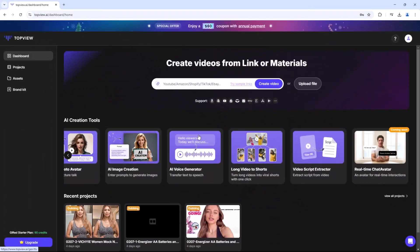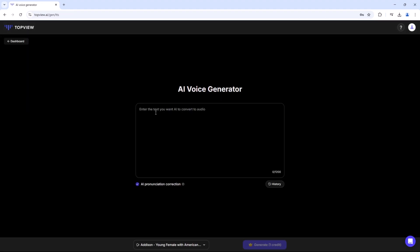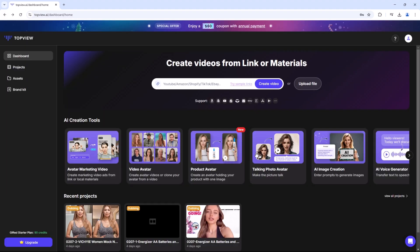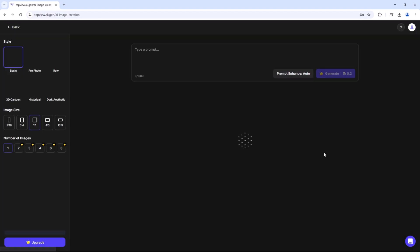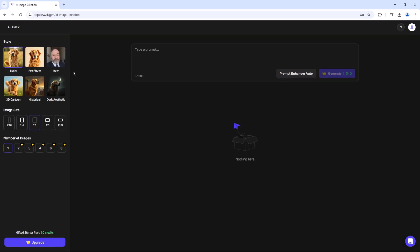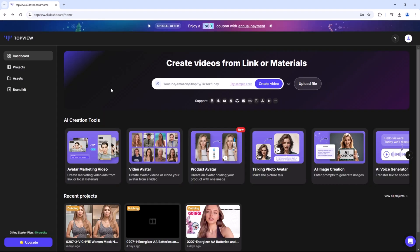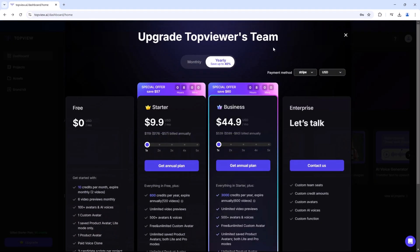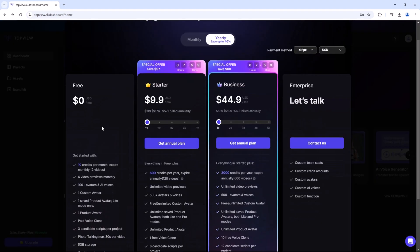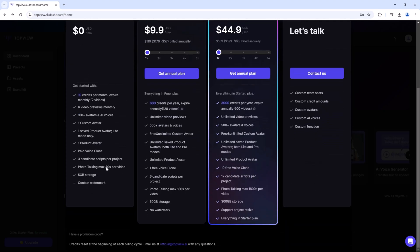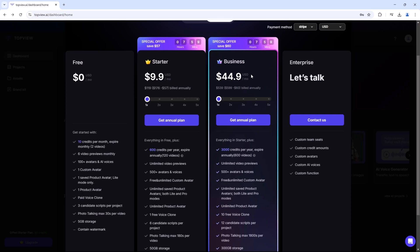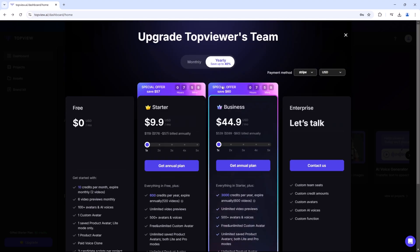TopView.ai offers AI image creation and AI voice generation to enhance your videos, letting you create engaging content easily — no expensive gear or editing skills needed. Flexible pricing is available for everyone: try the trial, upgrade to Pro for HD exports and avatars, or go Business for full access. Click the link in the description to start your trial.